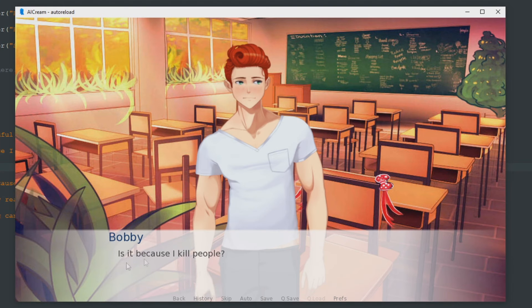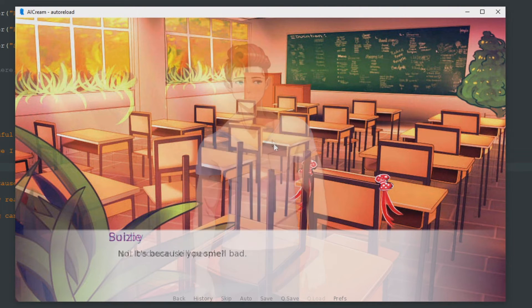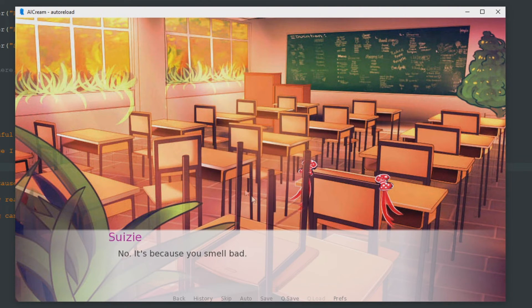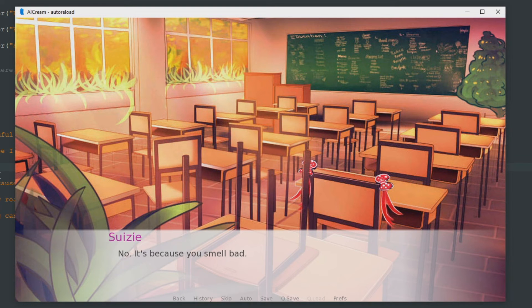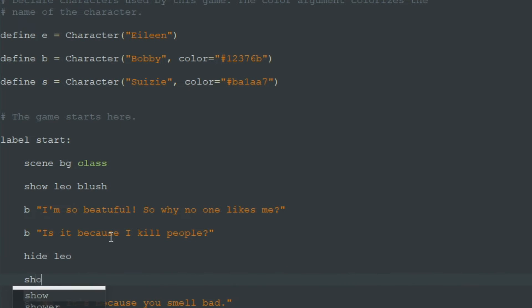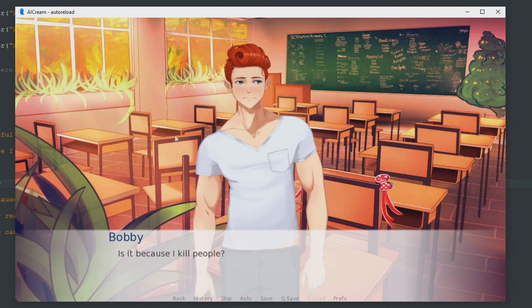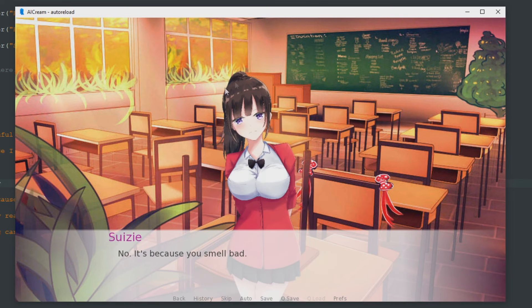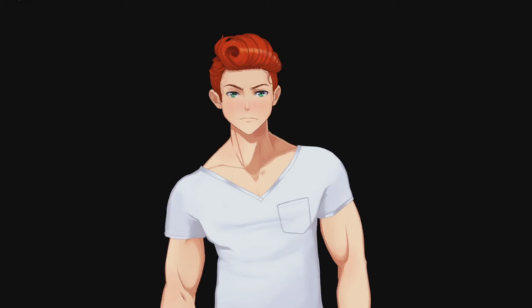So after this line 'it's because I kill people' Leo will disappear. This is his first line, his second line, BAM Leo disappeared and this is Susie's line. So we write show Saki angry. Saki is our Susie. And now after Bobby disappears we see Susie.